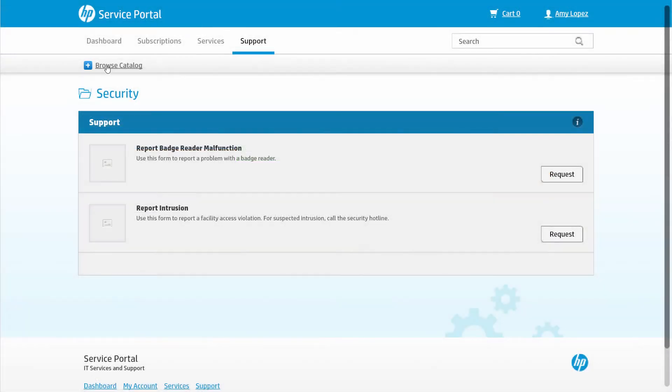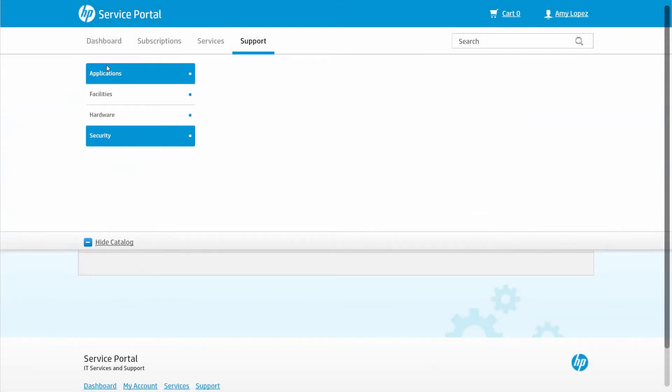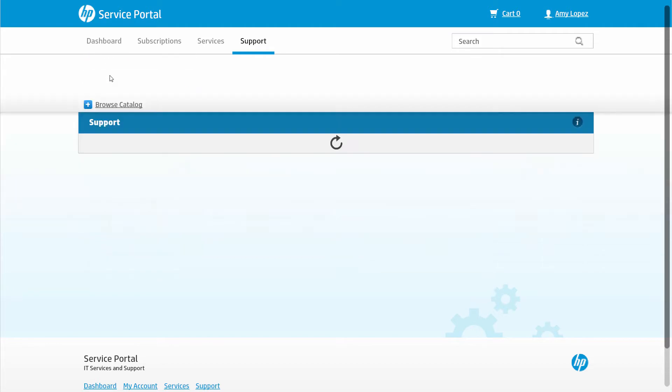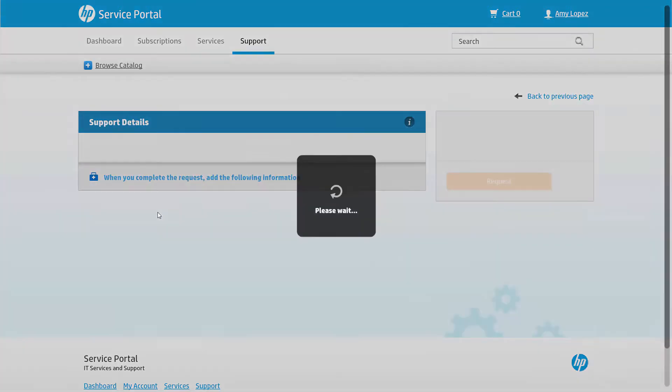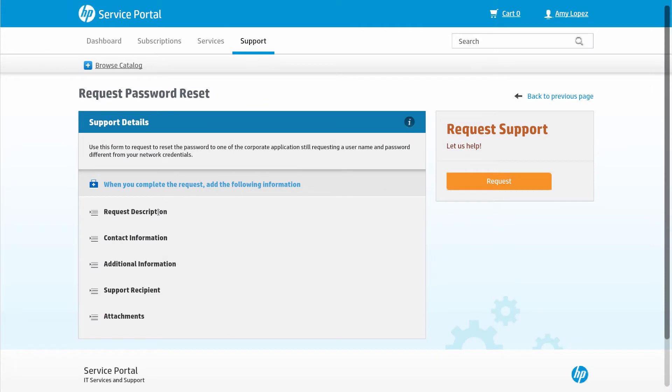Alternatively, she could also browse the support catalog to submit an issue for a predefined type of problem, for example a password reset. The benefit of doing this is that the issue gets to the right group faster and therefore gets addressed quicker.